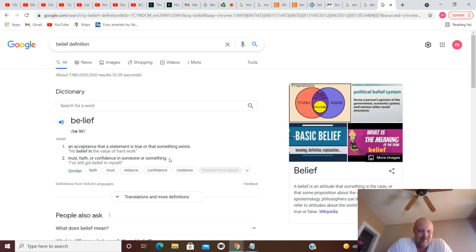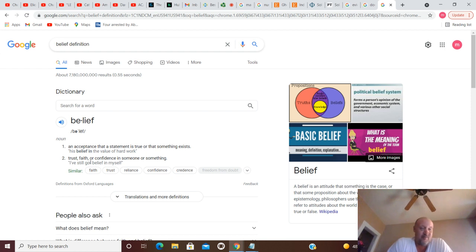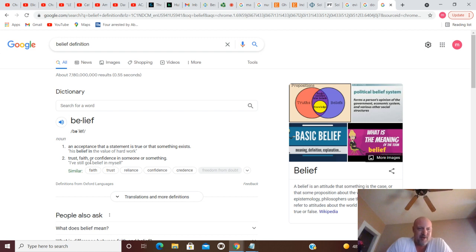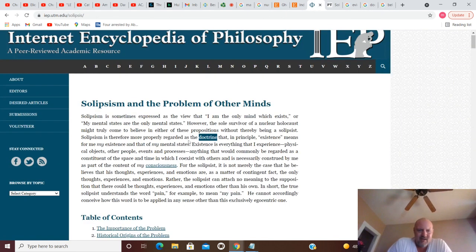So it's a belief, just an acceptance that something is true. You notice there's nothing here about proof or evidence. Trust or faith. And we looked up faith before - faith is believing something without proof. All right.